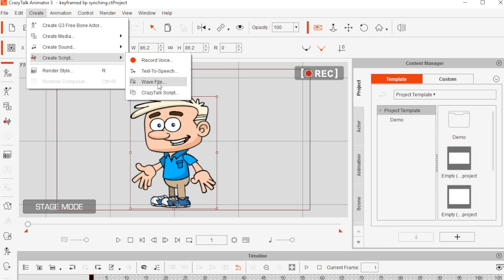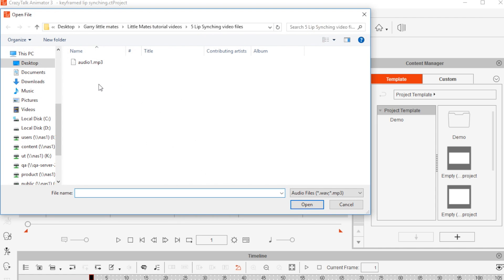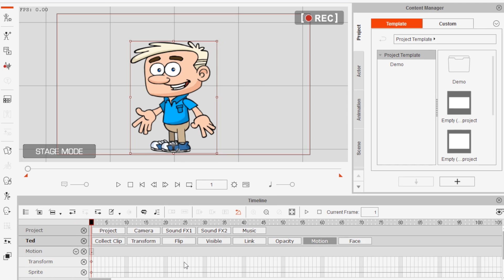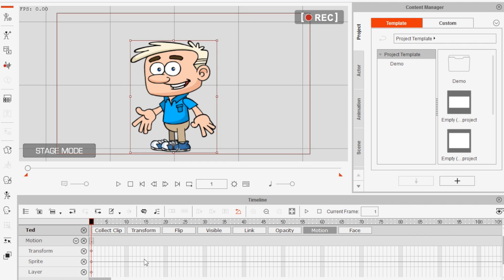To apply a pre-recorded voice track, click on wave file and select your audio file, which will appear on the voice clip track of your character's timeline. When you play your animation, Crazy Talk Animator 3 will now automatically select the mouth sprites for lip syncing.